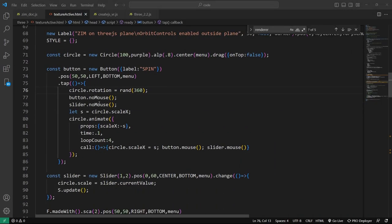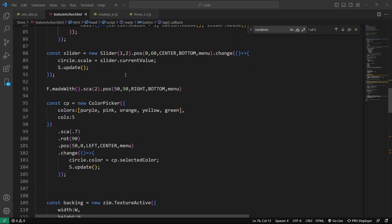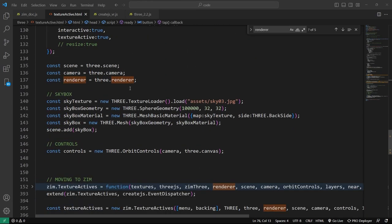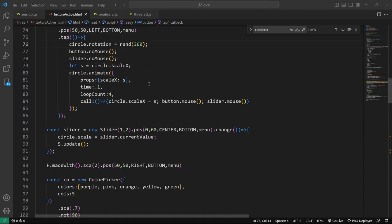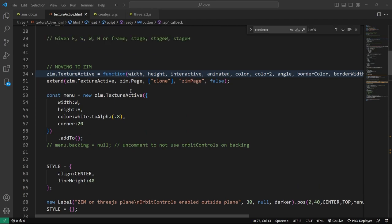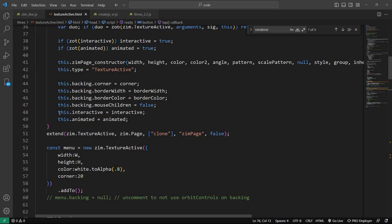So let's go into that right now. We went over all the rest of this in the other Under the Hood. Now we want to get to the point where we have said that these things are texture active objects. The texture active objects are basically just like Zim pages — really just containers with a background — but one thing we added is flagging whether they're interactive and animated.